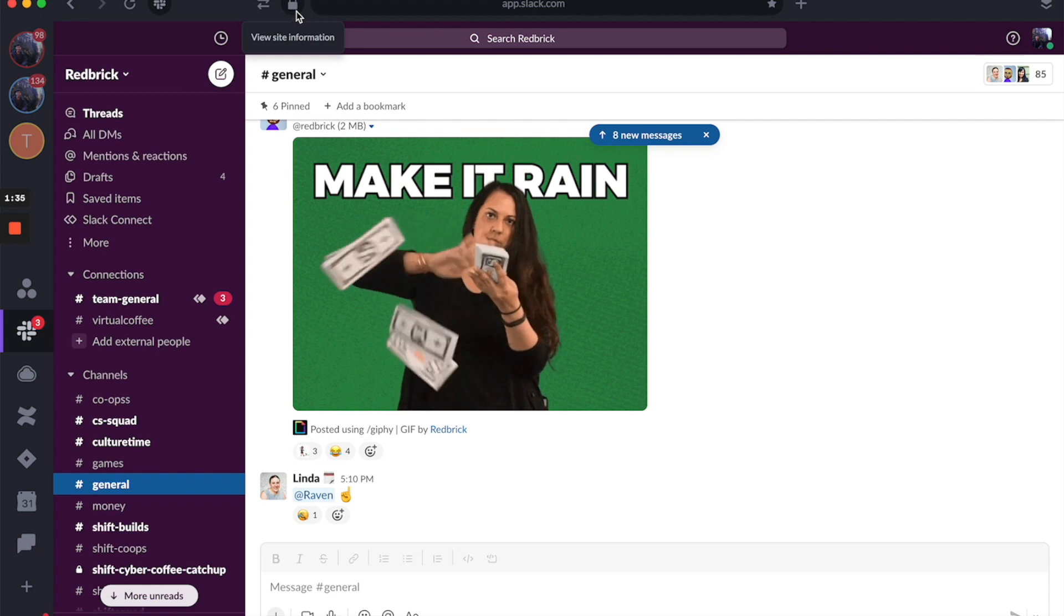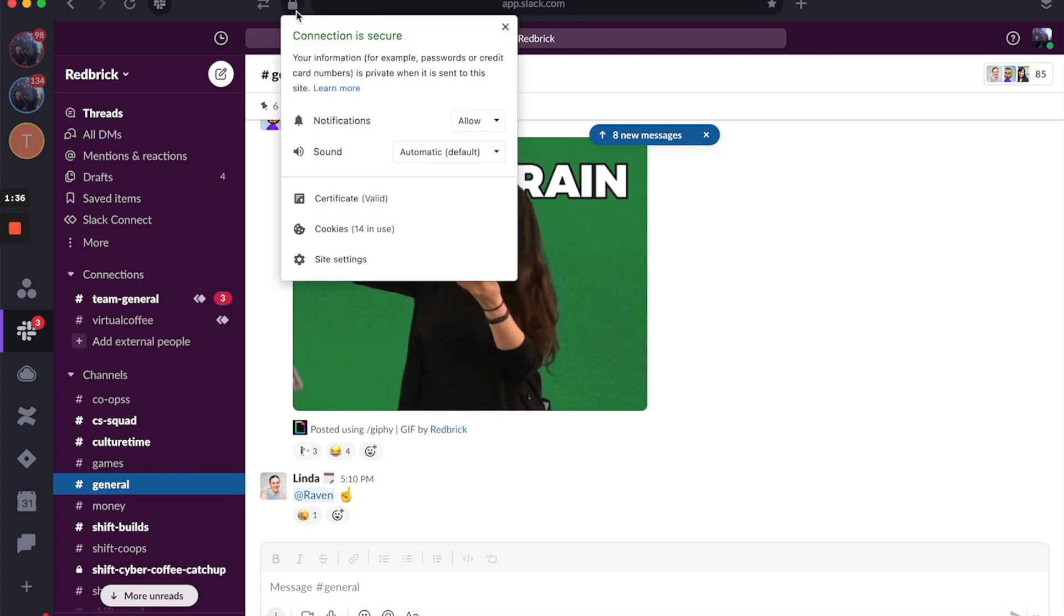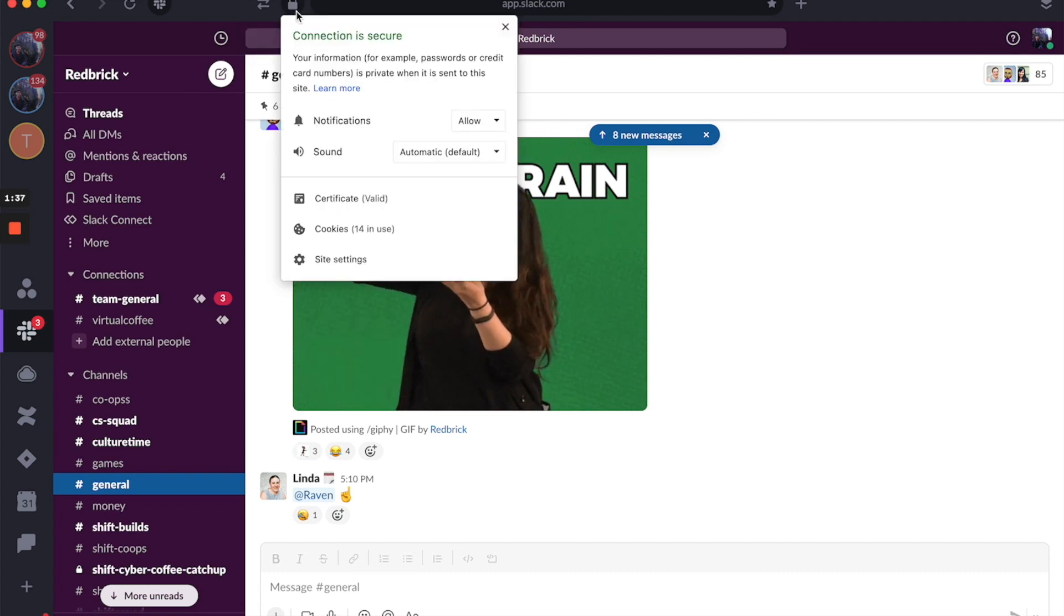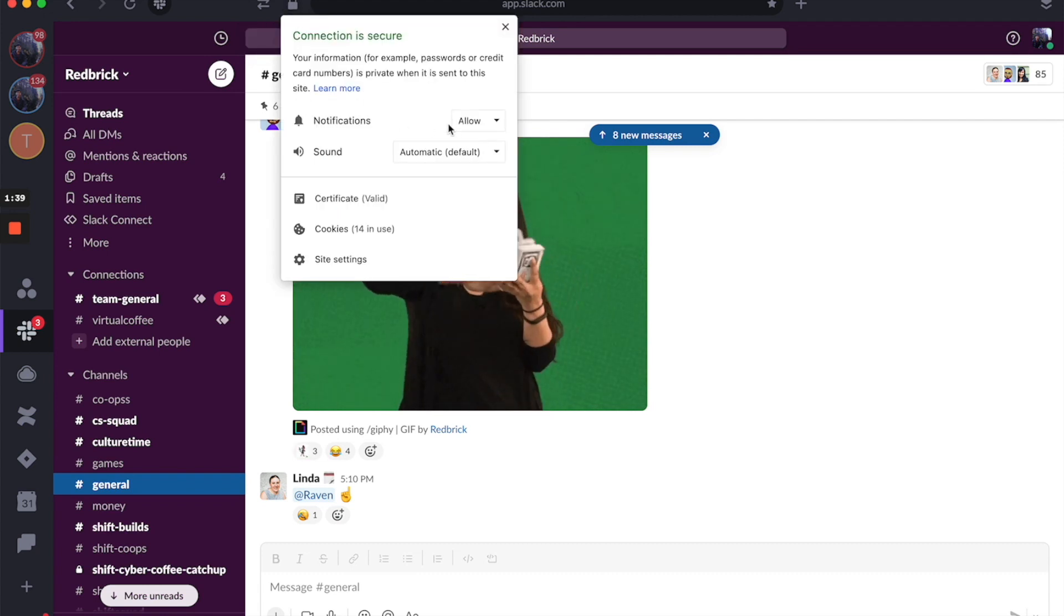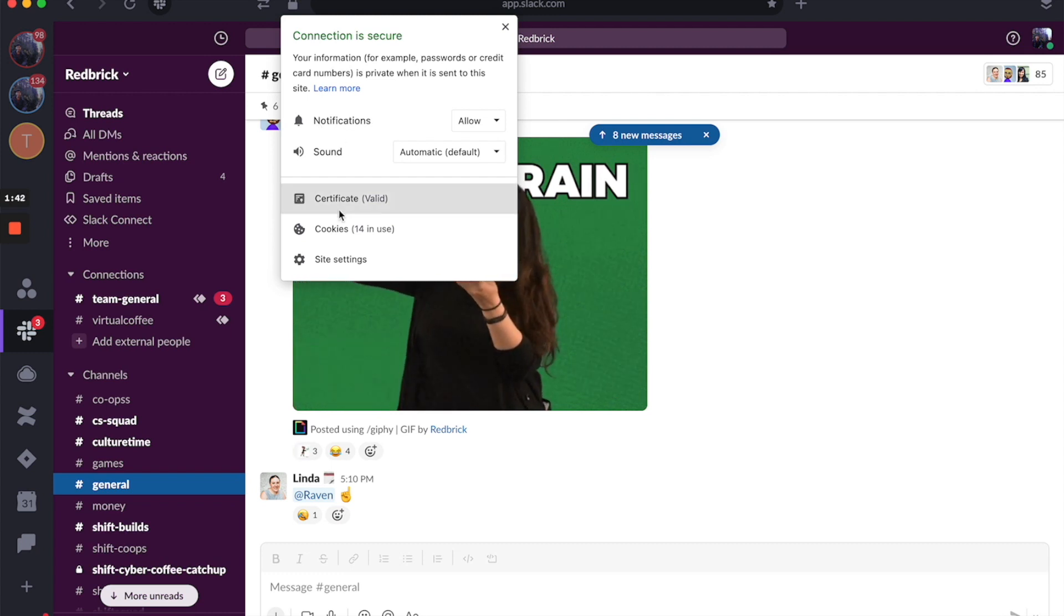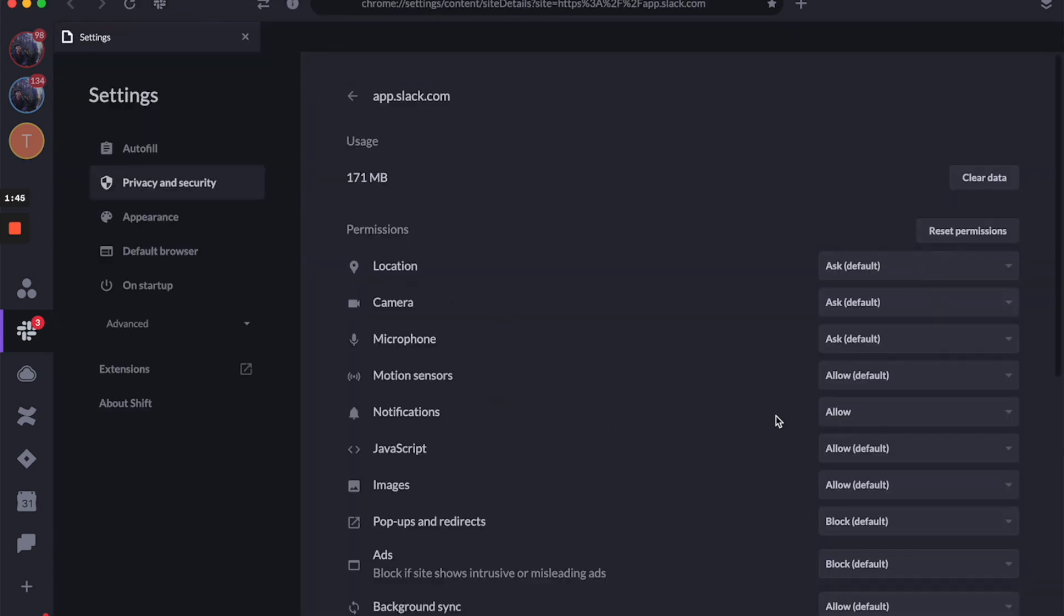You can further go ahead and click on the lock box and make sure they're allowed. If you see the notification box right there, you can also go to site settings and make sure they're all set for allow.